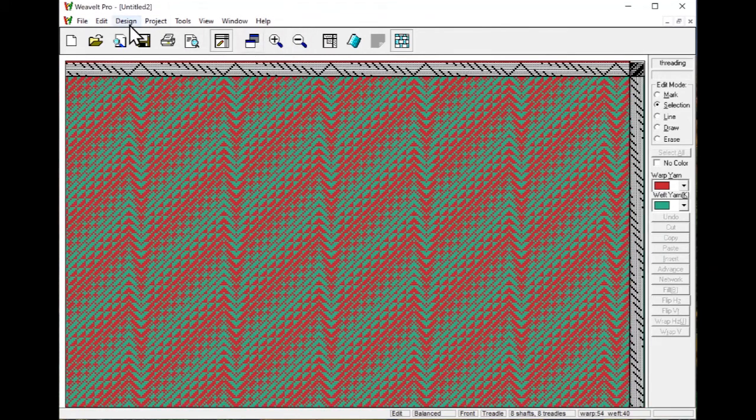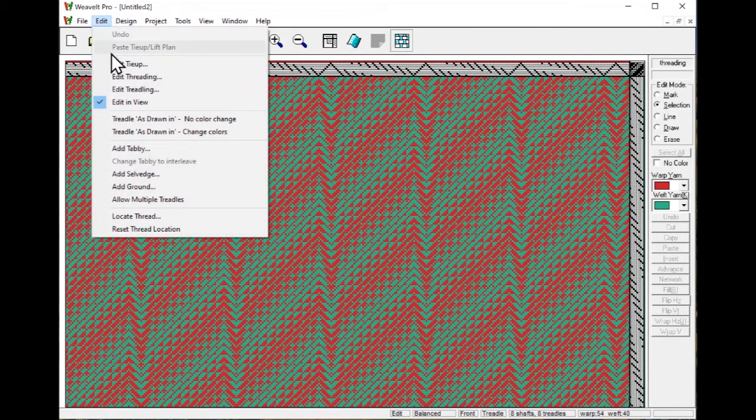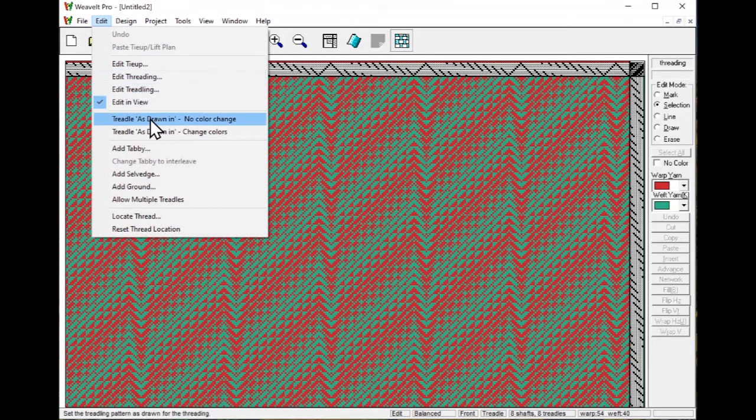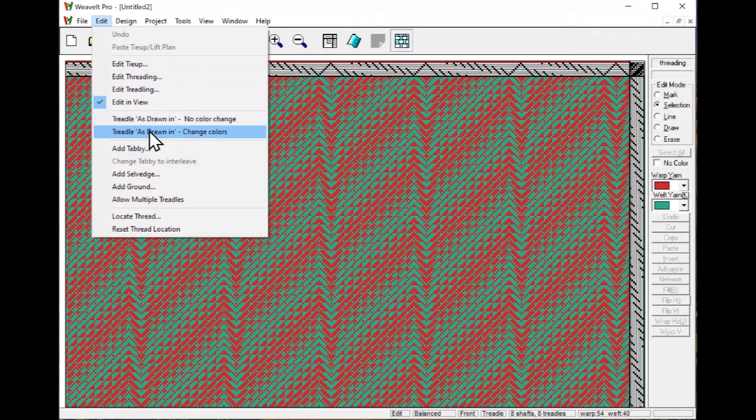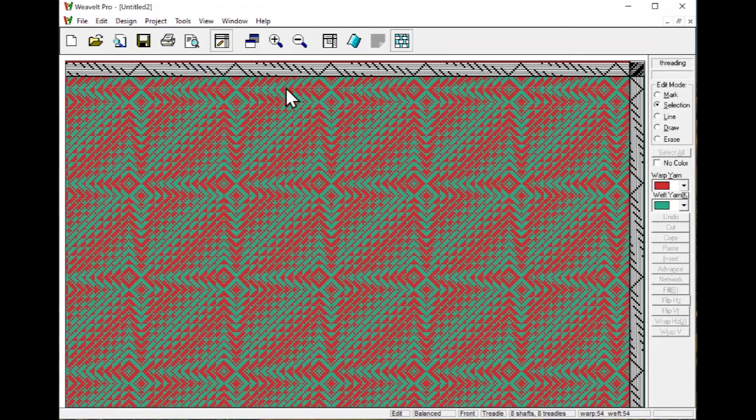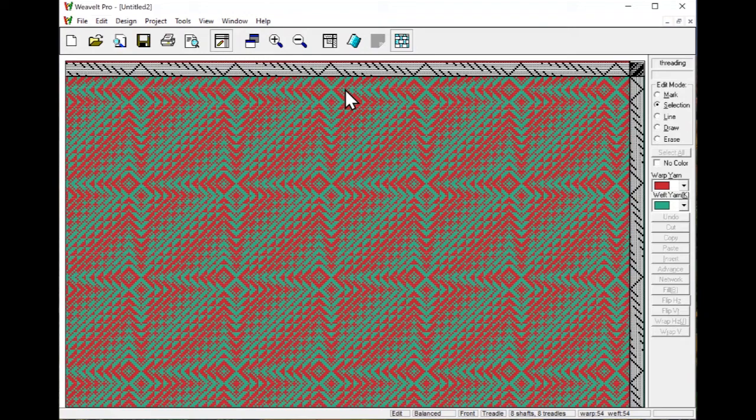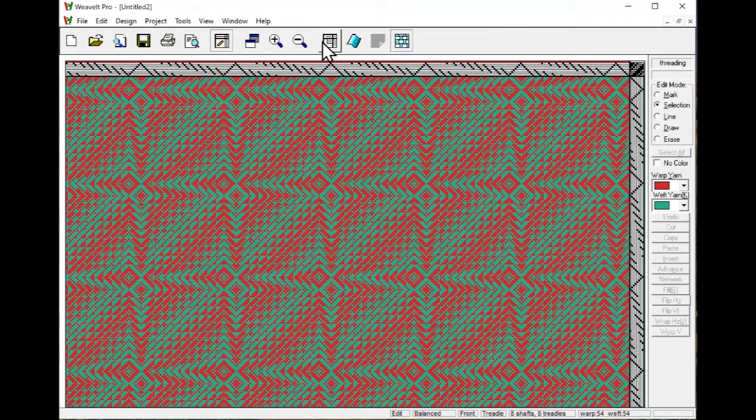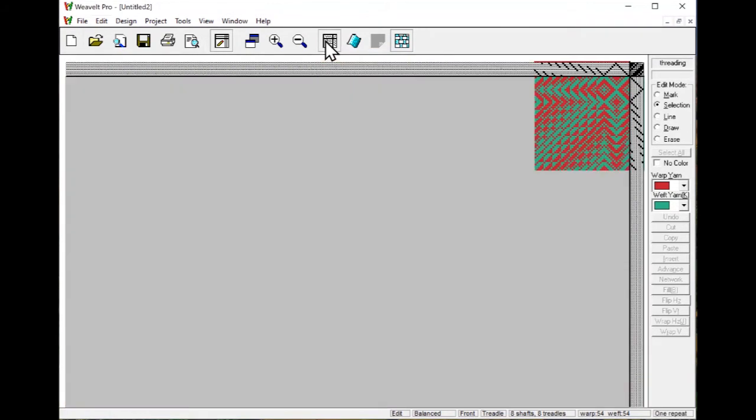In fact, let's try and see what happens if we do a treadle as drawn in. Change the colors. And now you have a more interesting design.